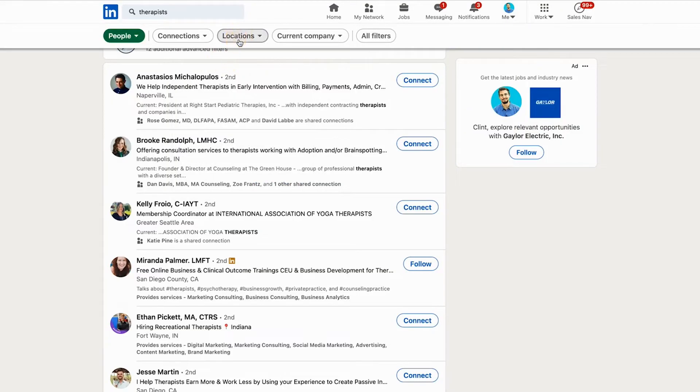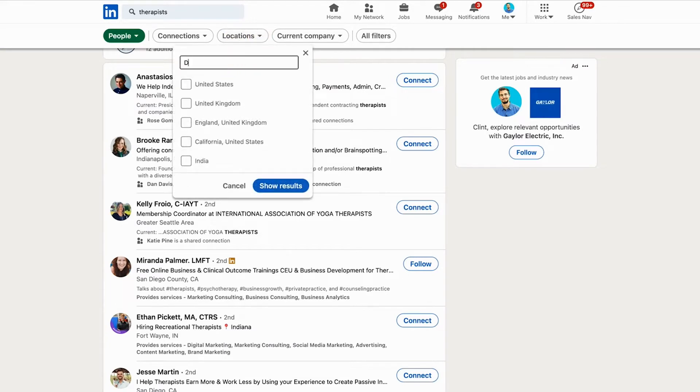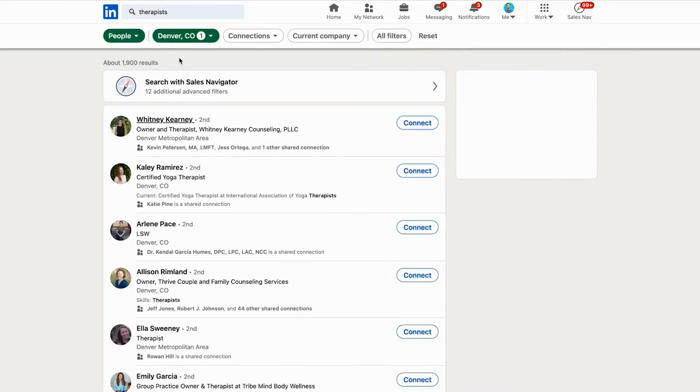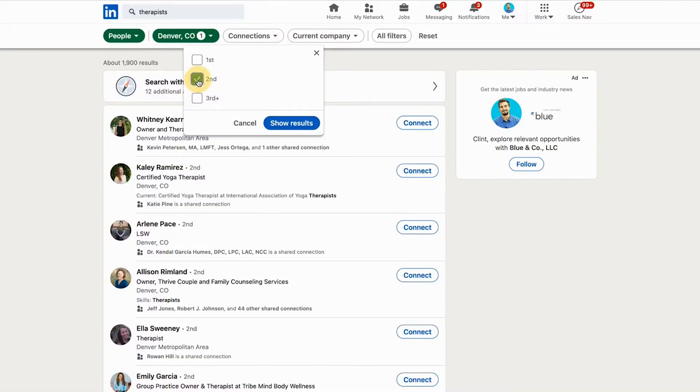From here, there are two other qualifiers that might be helpful: connections and location. For location, maybe I want to find therapists in Denver — I'll type in Denver and now my list is narrowed down. For connections, first degree connections are people I'm already connected to, but second degree connections are people who share at least one first degree connection with me. This can be a great trust-building bridge, so I'll click second degree connections.